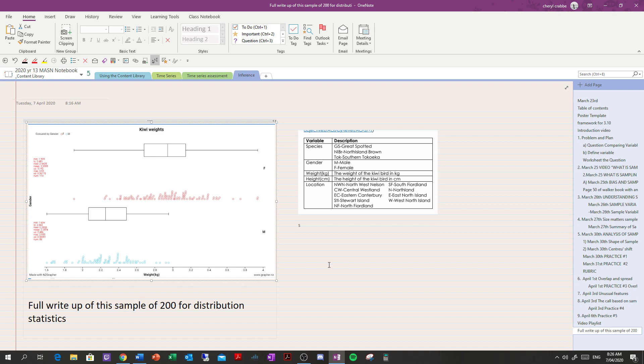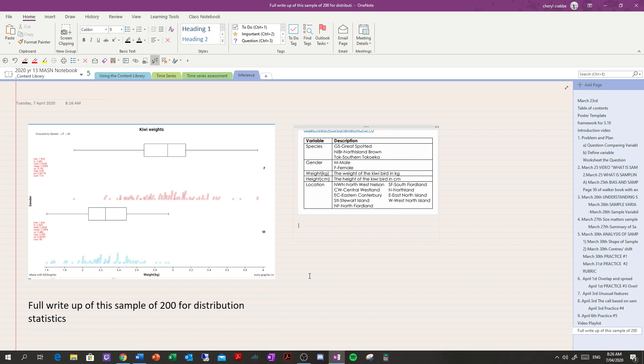So everybody's going to have a unique write-up, and that's going to happen as well for the internal. We can't really use somebody else's work, because everybody needs to have their own sample.